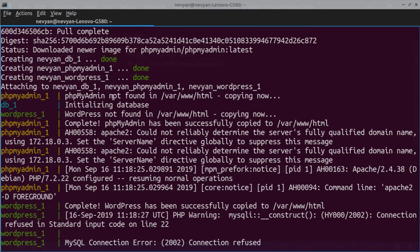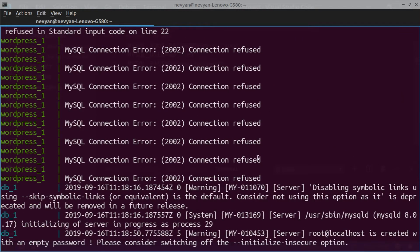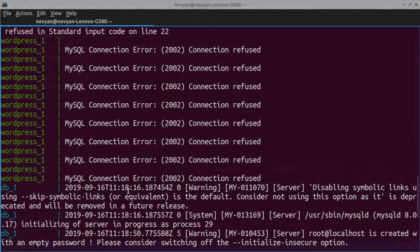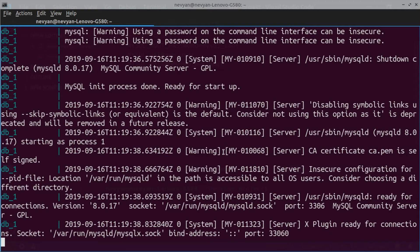We see phpMyAdmin checking inside the container whether it exists — since there's no previous installation, it copies its files from the image. At the same time, the DB container is initializing the initial MySQL database, and WordPress is copying its contents into /var/www/html. You'll see 'connection refused' messages — this is because WordPress tries to connect to the database very early before it's ready; don't worry about this. The MySQL initialization completes and MySQL starts listening on port 3306.